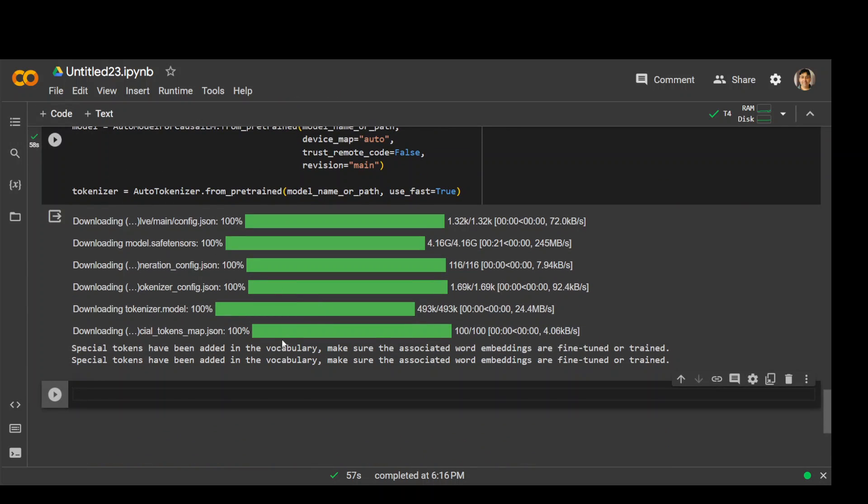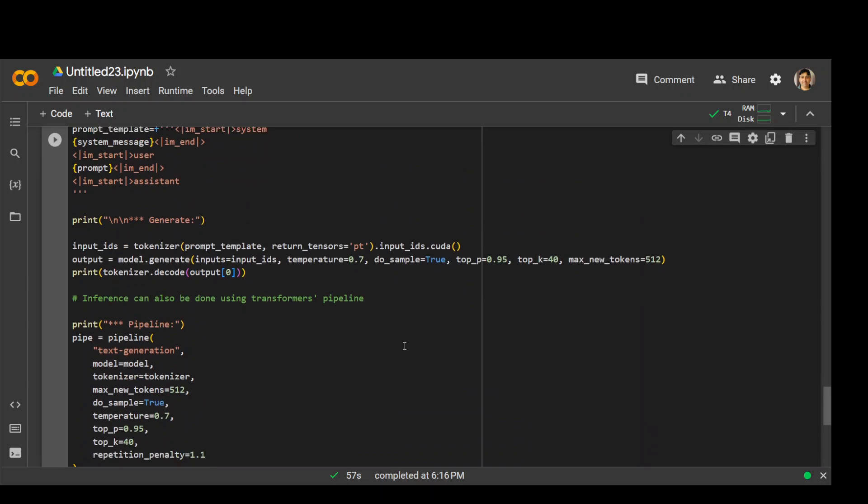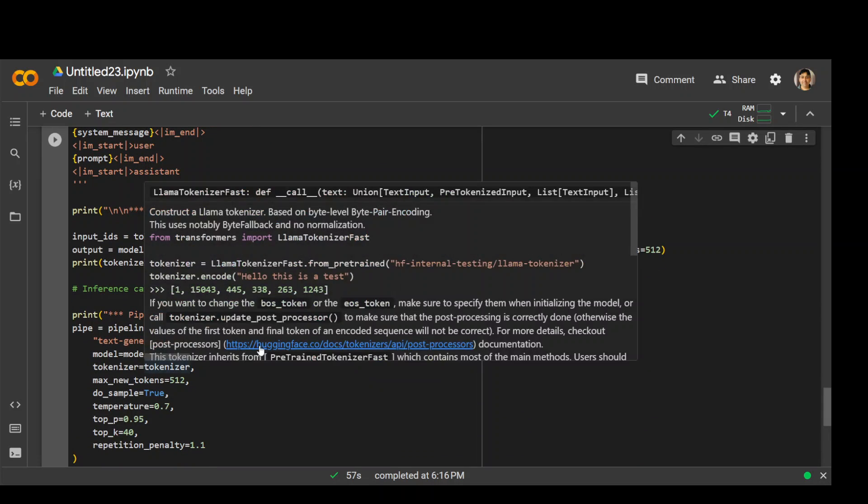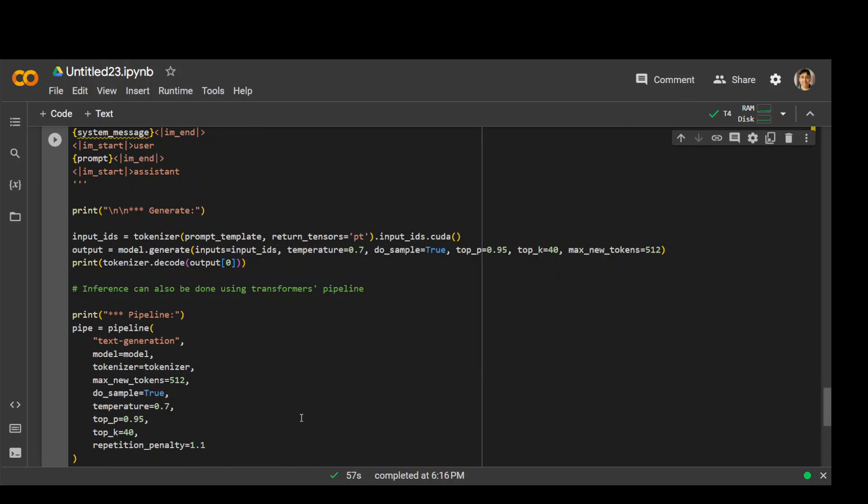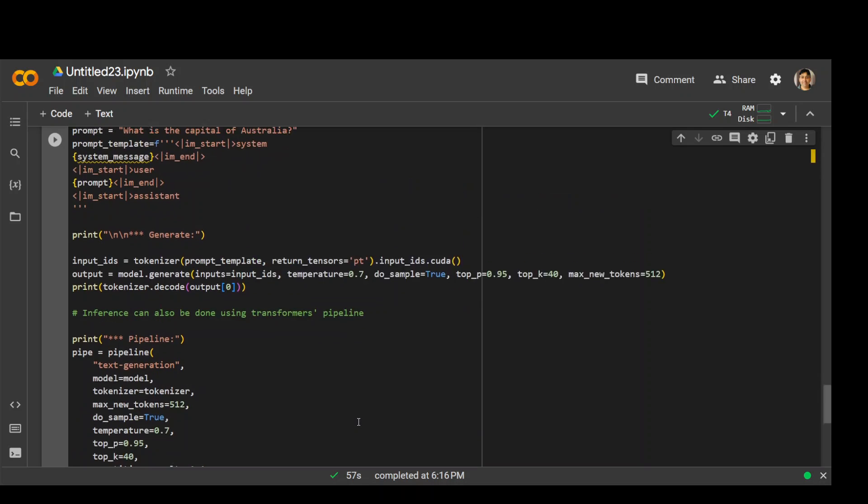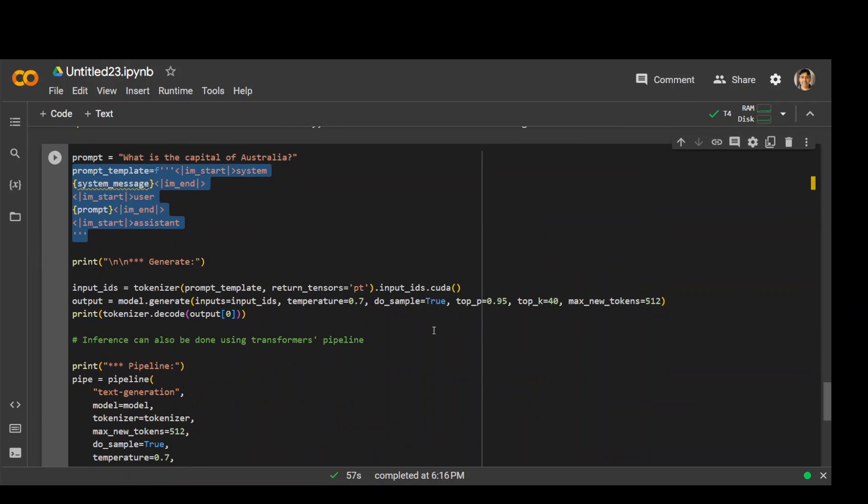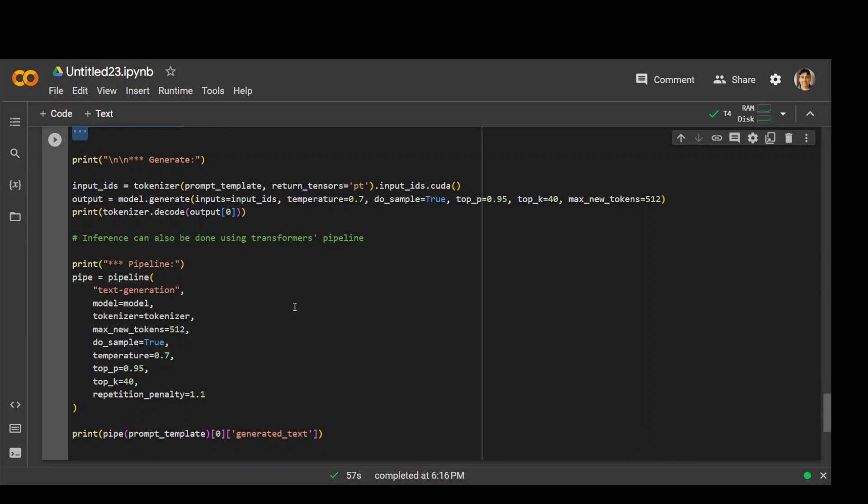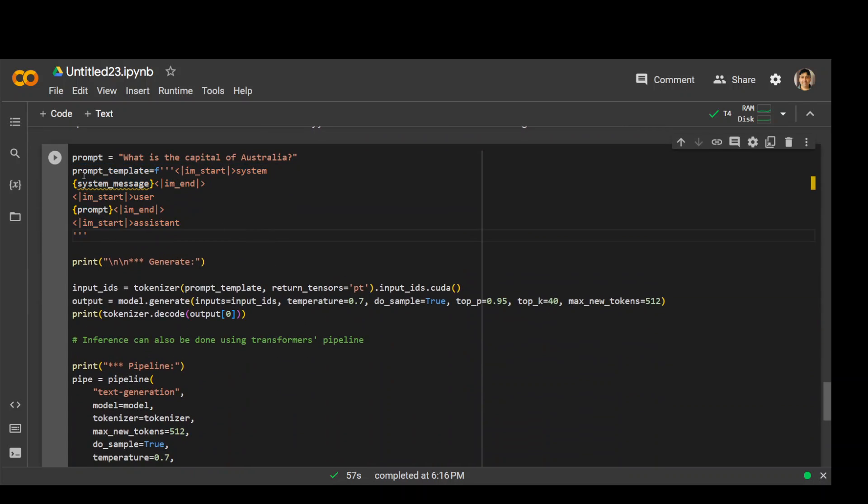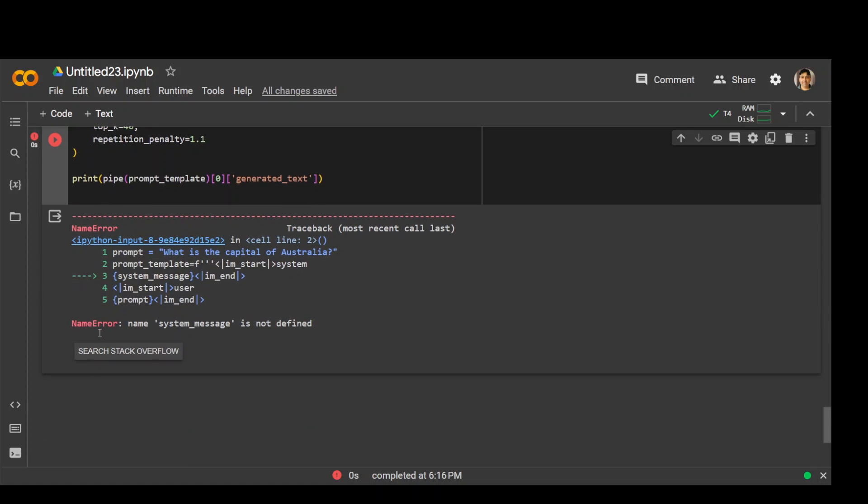Now in the next step, let's give it a prompt and insert it into the pipeline to get the output. The prompt I'm using here is what is the capital of Australia. This is a prompt template required by this dataset and model. Then we are putting the input IDs with all the hyperparameters, feeding it to the pipeline and generating the output. It has given us the error name system message not defined.